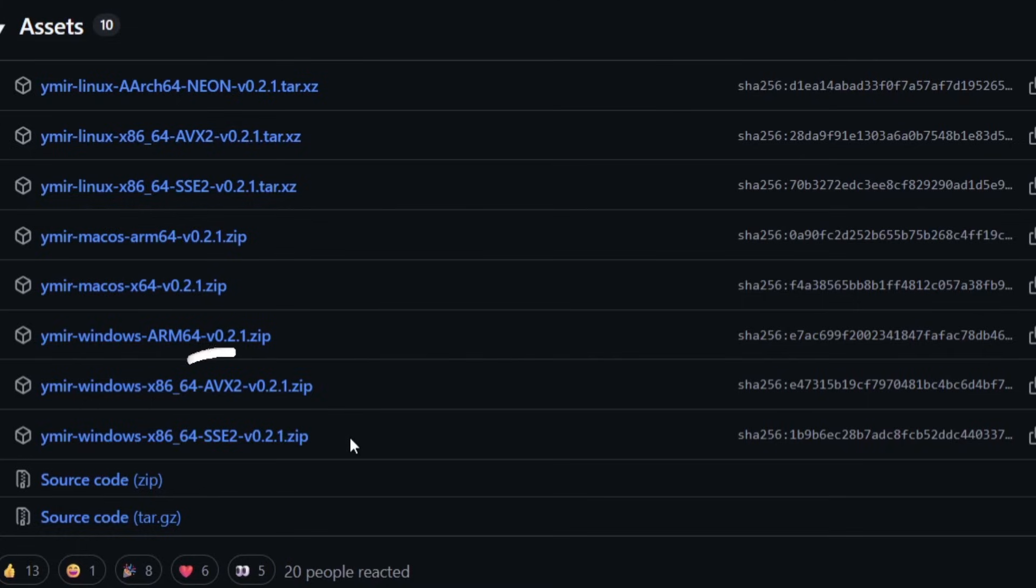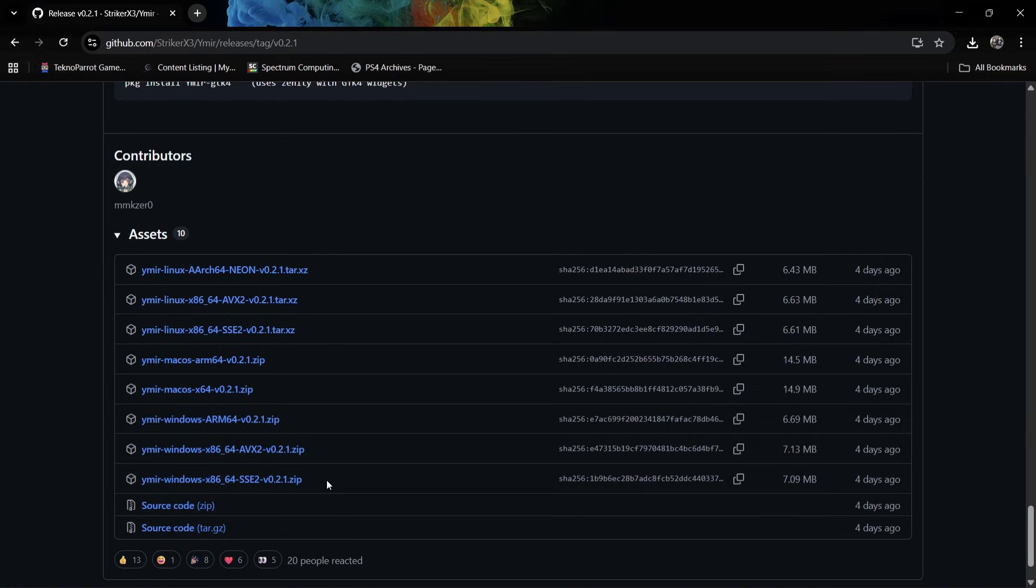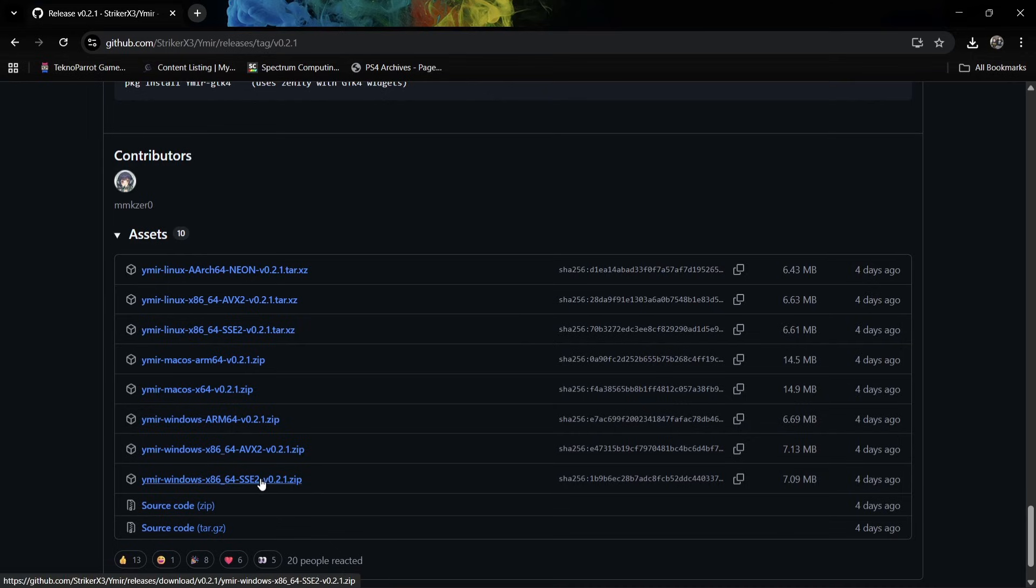If we take a look at the Yamira Windows section, you're going to see two versions of this: AVX2 and SSE2. It does instruct you that if one of these versions isn't working or you get a black screen, then download the other version. The version which is working for me is SSE2, so I'm going to download the SSE2 version.